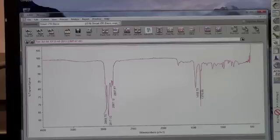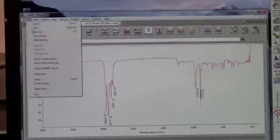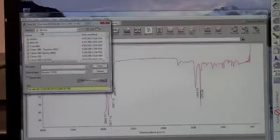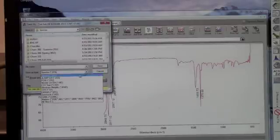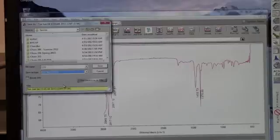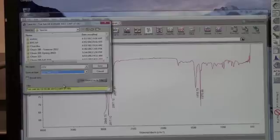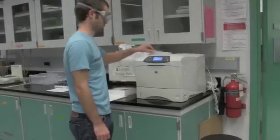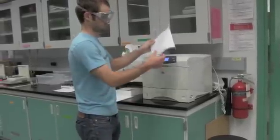The final step is to save this file to a location of your choice and or print out the graph. The graph should be saved as a CSV file. Saving the graph as a CSV file will allow it to be quantitatively analyzed later on. If you wish to obtain a hard copy of your spectra, a printer is located against the wall near the FTIR machines.